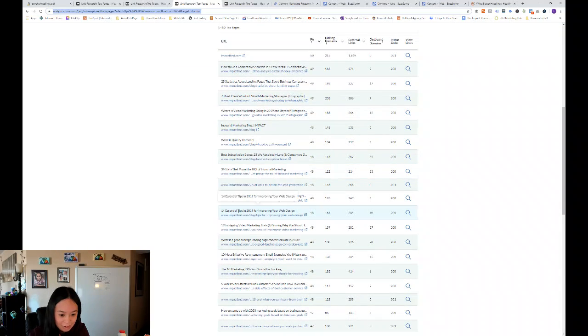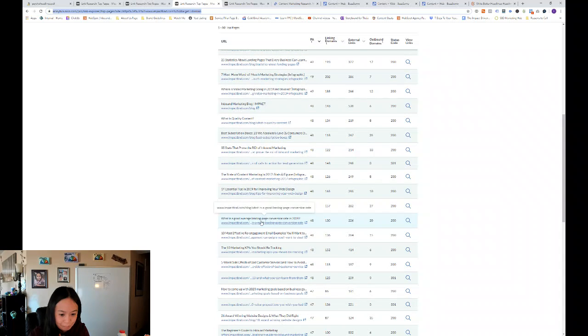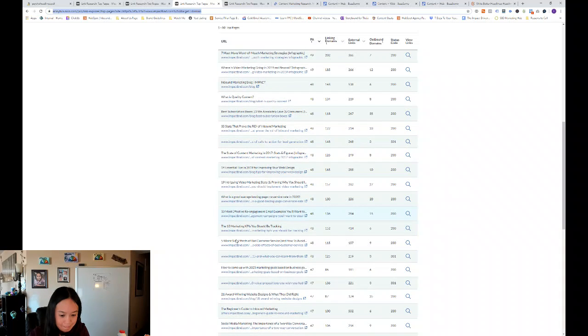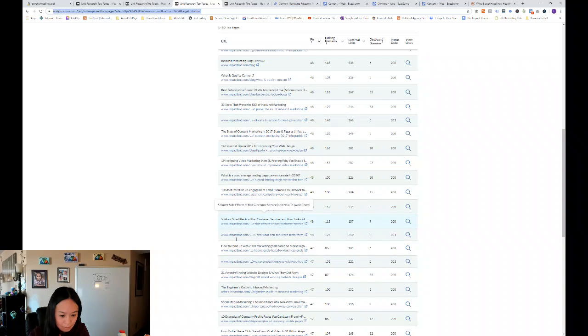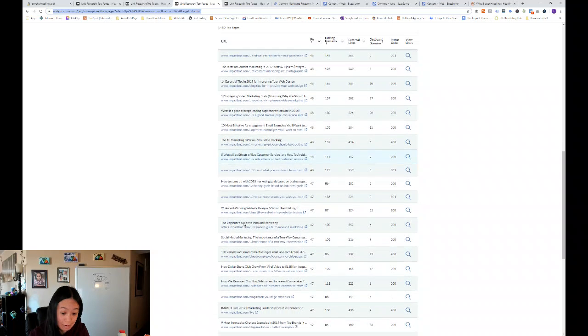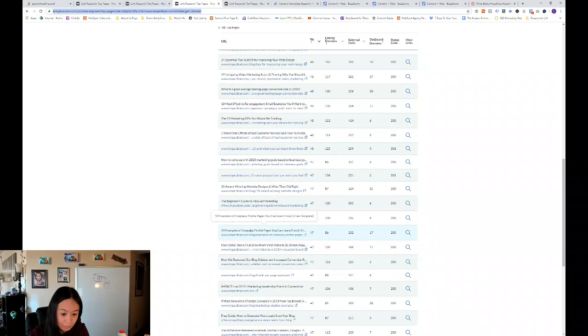So 14 essential tips. So a lot of numerical articles. What's a good average landing page conversion rate in 2020? That's a good question. Curiosity headline.